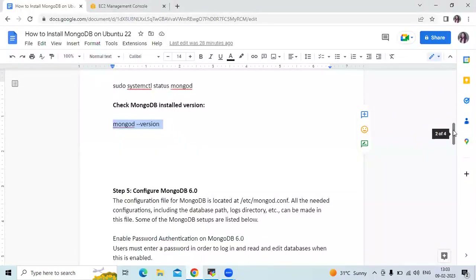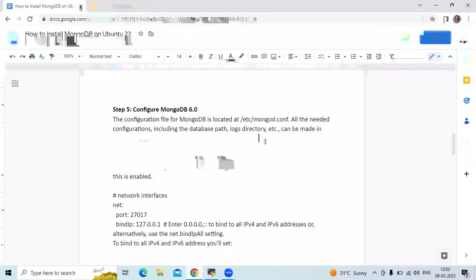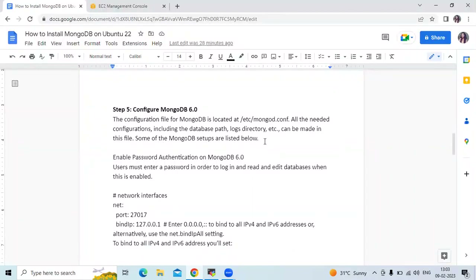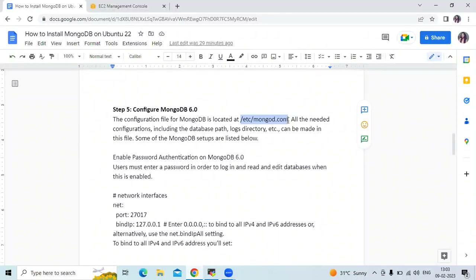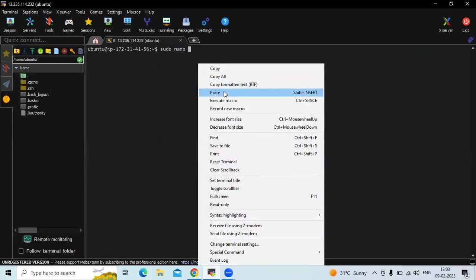Now after that, let's configure MongoDB. The configuration file for MongoDB is located at /etc/mongod.conf. All needed configuration including the database path, logs directory, and so on can be made in this file. First we need to open this file. I'm using my favorite editor, nano, to open it.